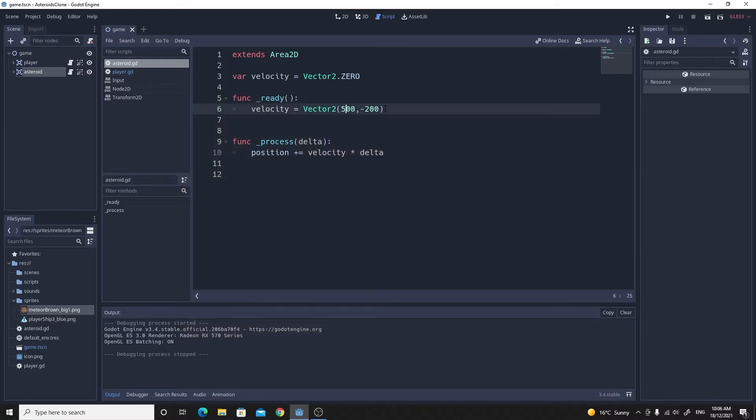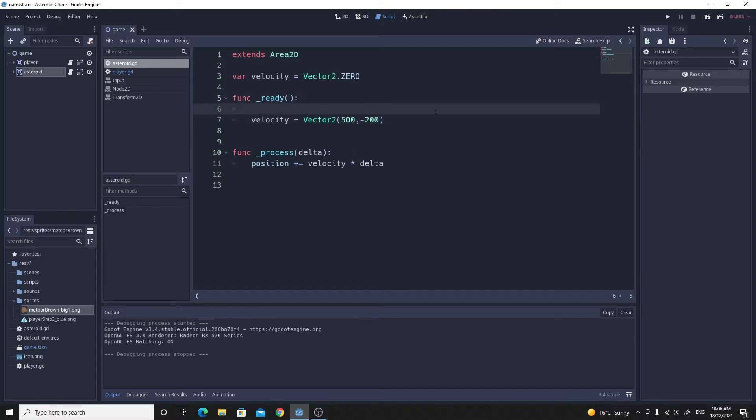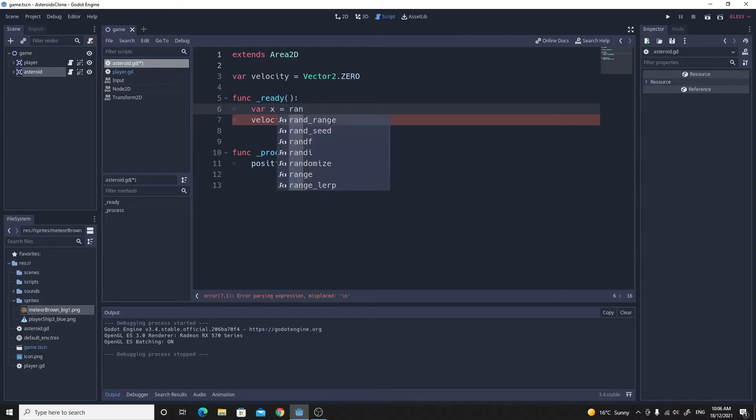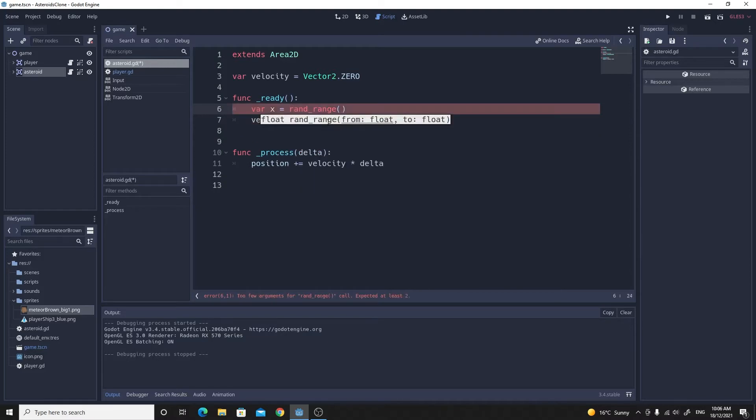But we want these to be randoms, so we want to initialize them to some random values. So what I'll do is just create a variable for the x velocity, and I'm going to use this awesome rand_range function. If you look this up in the help, you'll see that you get a floating point value from and a floating point value to.